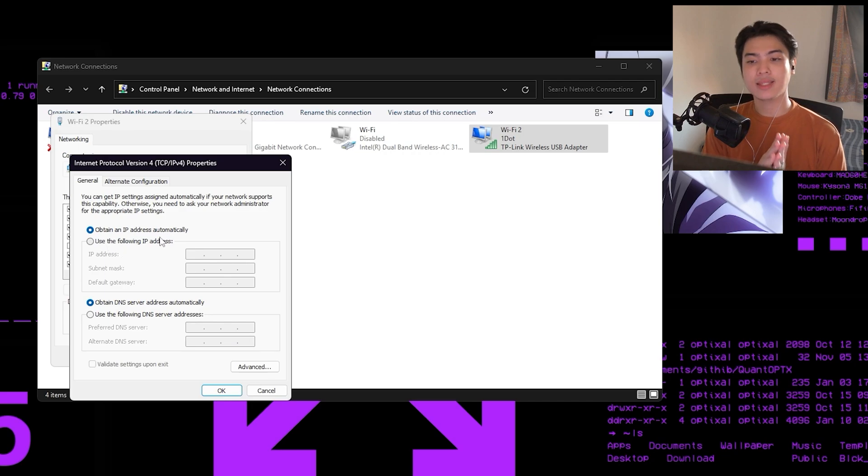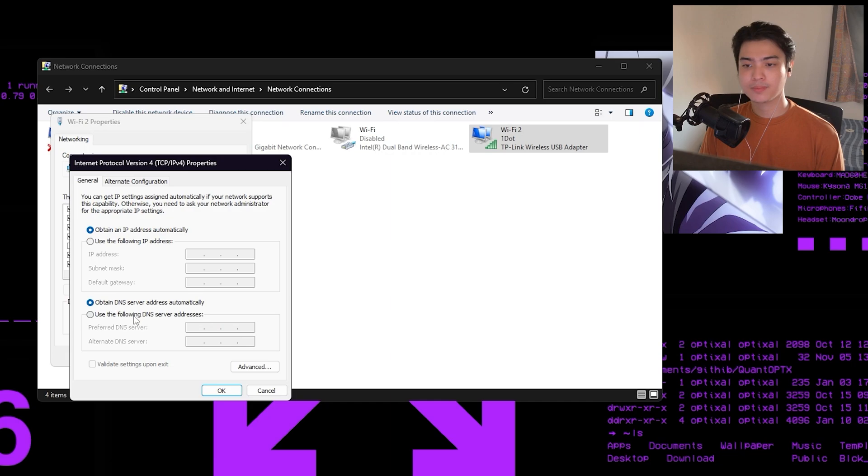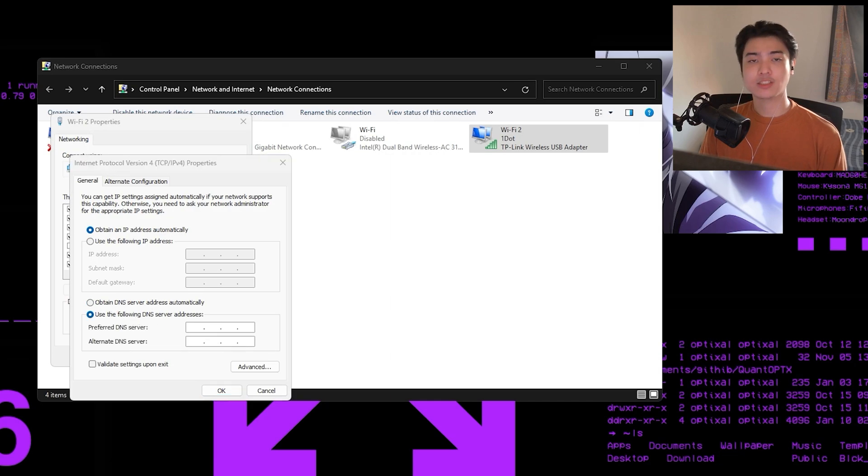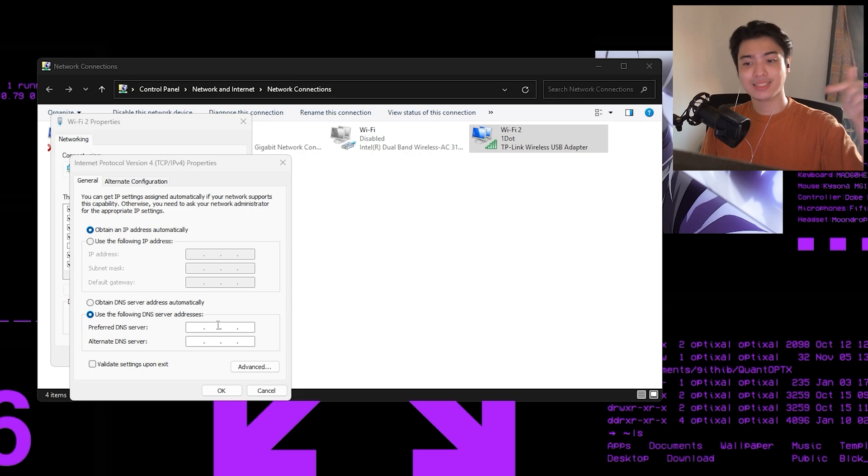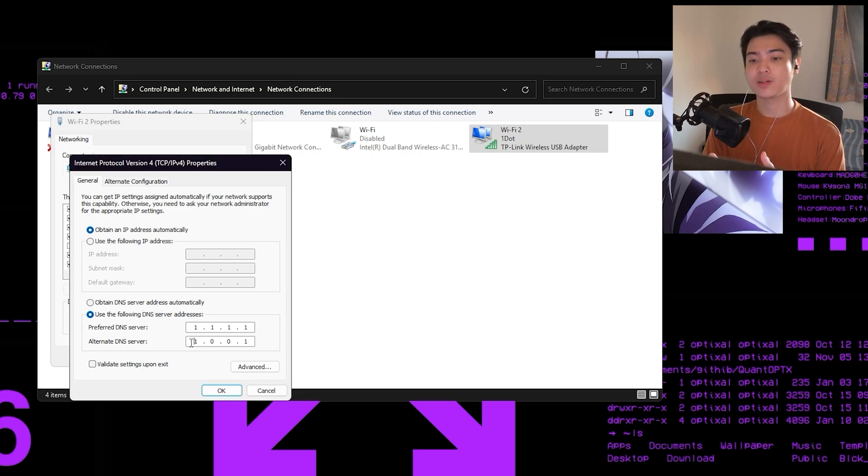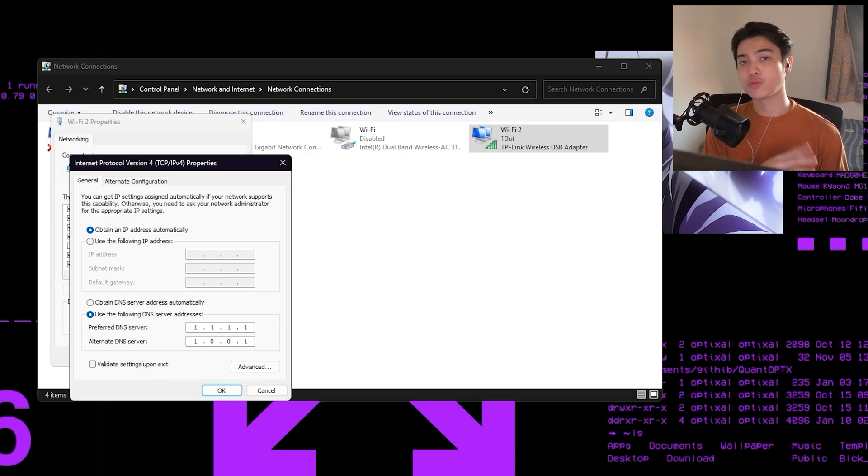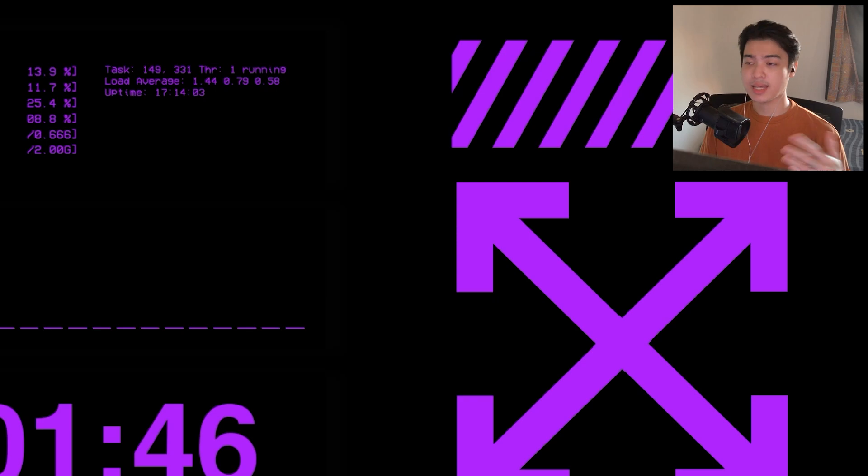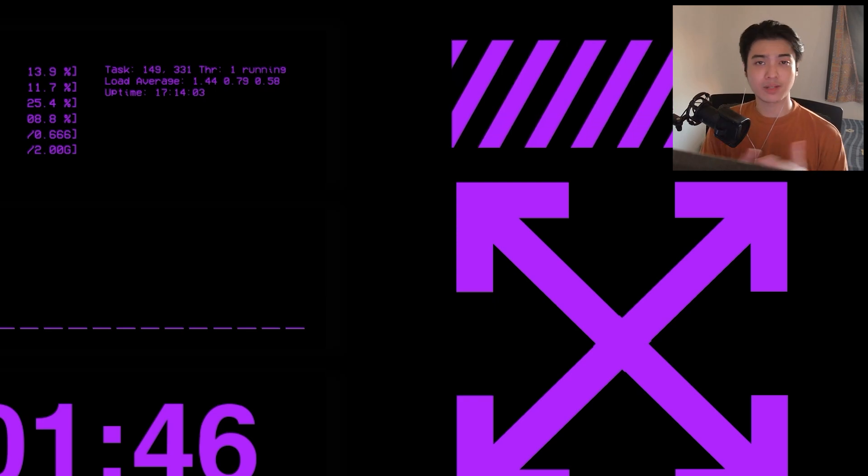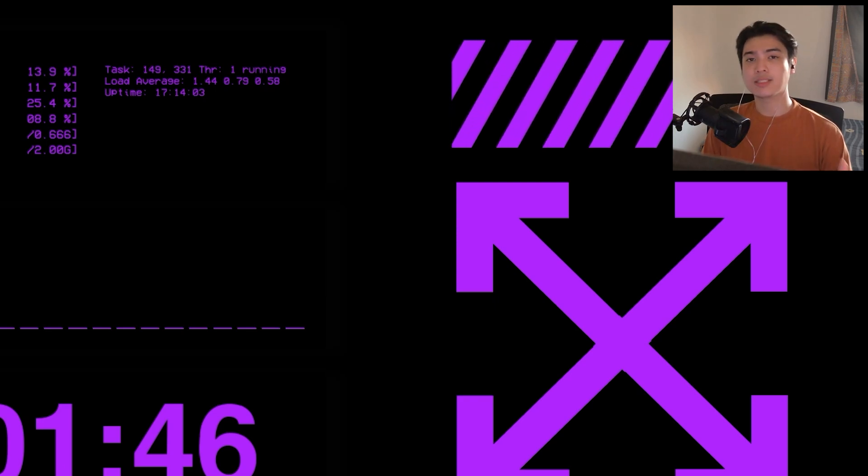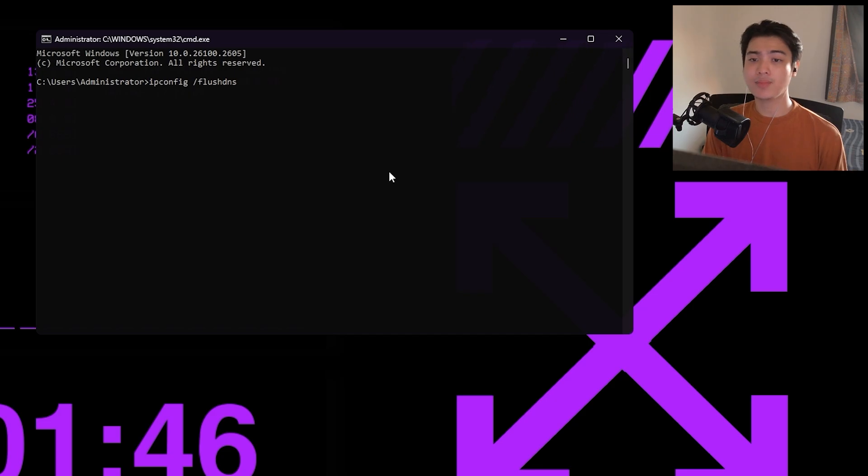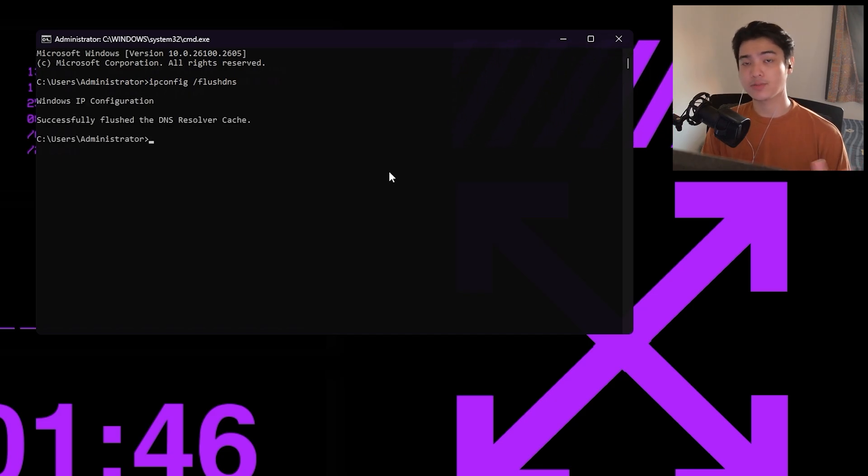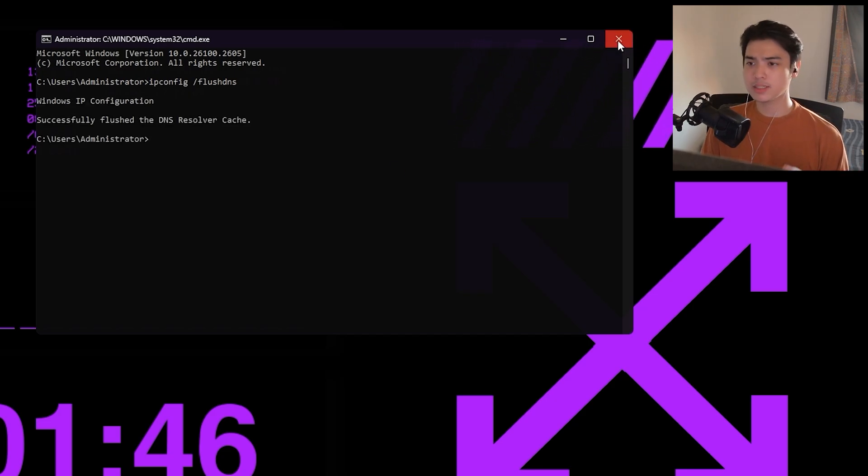Now after going to properties, you can go ahead and press on use the following DNS server addresses. I'll be using Cloudflare instead of Google DNS. So this is the Cloudflare preferred and alternate DNS. It would be 1.1.1.1 on the preferred, and then for the alternate you want to do 1.0.0.1. Now press OK, press close. You want to run CMD as administrator one more time and just type ipconfig /flushdns. Now you can restart your system just to make sure everything works well. After all that, here's how my game is working now.